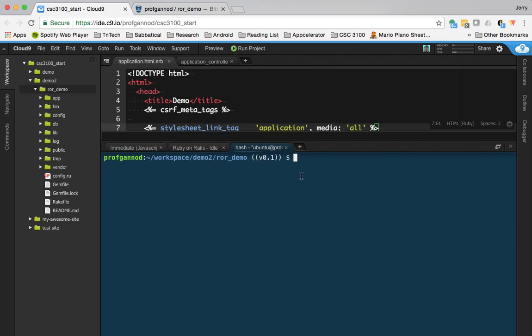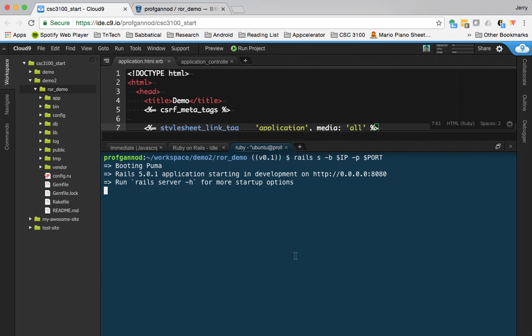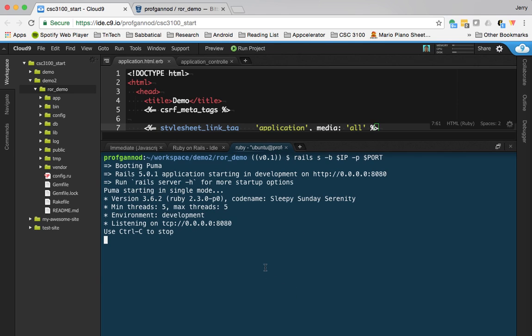I'm going to go ahead and start that up so that we can see it here in the browser. So we'll start that up and I'm going to navigate to it.